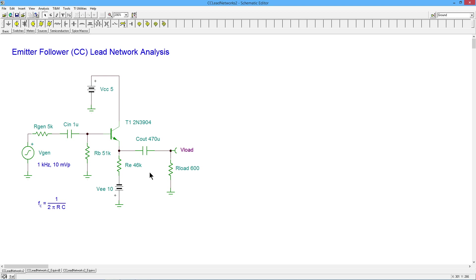Of course, there will also be some input loss. The input impedance on this is going to react against the 5K. So some of the input signal is going to be lost here, although this input impedance is going to be much larger than the 5K.